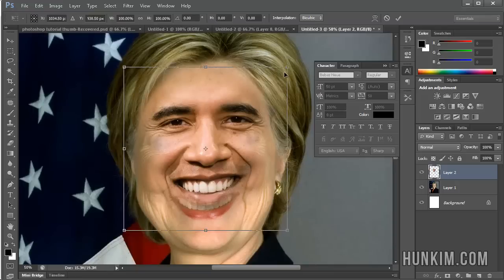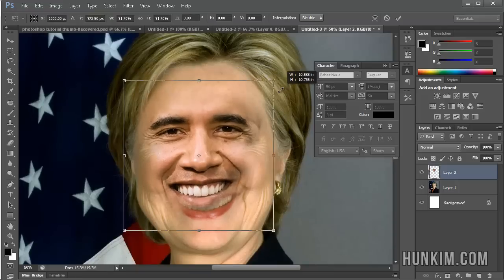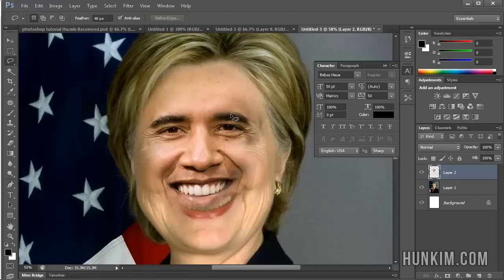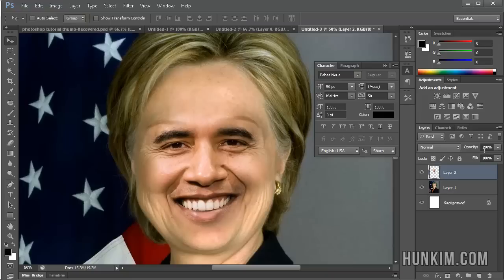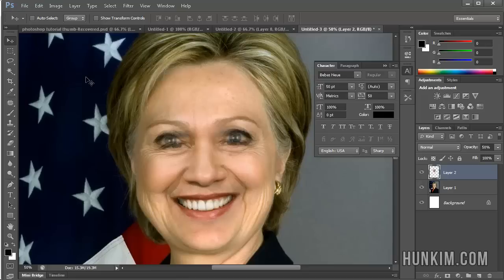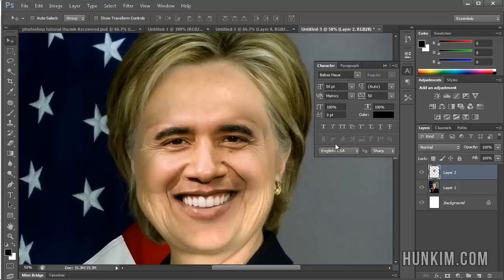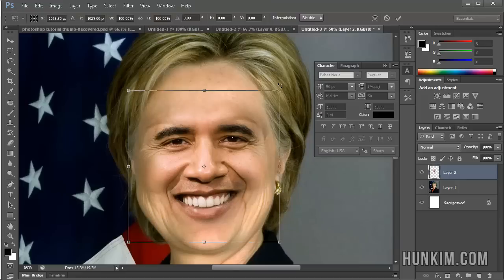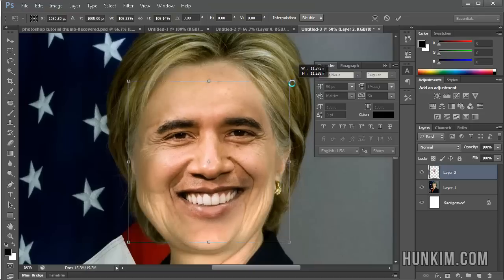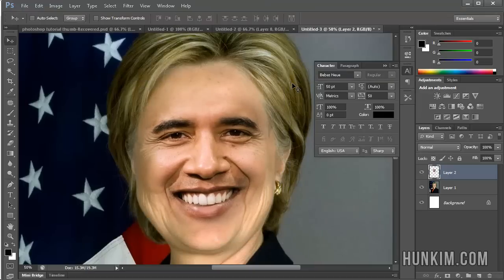I'm going to press Control T to transform. Notice how you can resize it and press Enter to confirm. You can press V or click on the Move tool to move it around. If you want to change the opacity on this layer to, say, 50%, you can kind of see through it, which makes it easier to match things up. Then change the opacity back up to 100% to cover it. We might want to make it a bit bigger — Control T to transform it, make it a little larger, and try to align it up again.